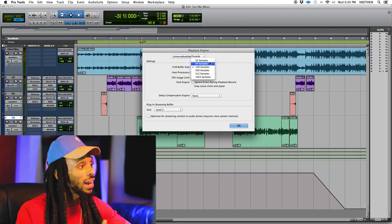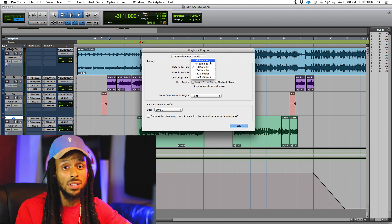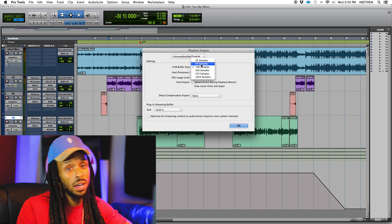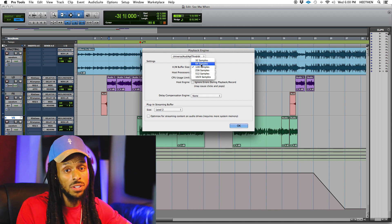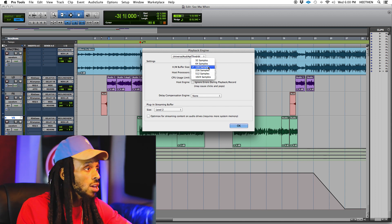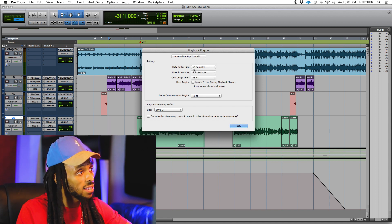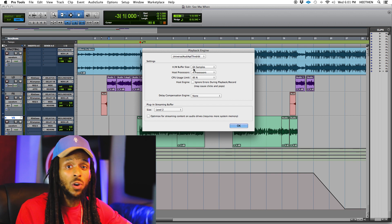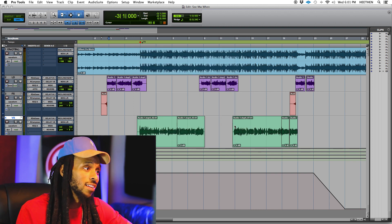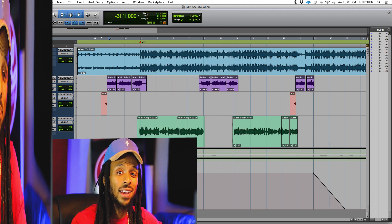I can even go a little bit lower. If I'm doing something where I'm not processing as much, I'll drop down to maybe 64 samples or 32 samples. So: set the hardware buffer size low for recording, high for mixing, and latency gone.